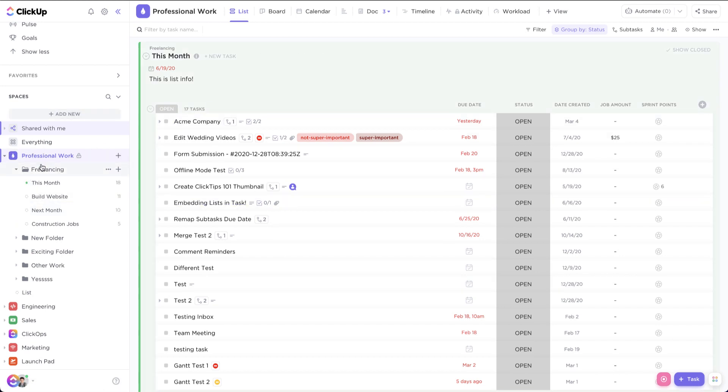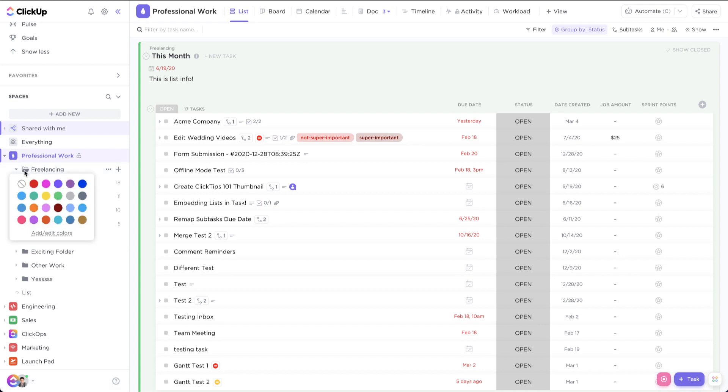You can also go one step further and assign a color to your folder. So we'll click on the folder, and let's say we want this folder to be red.